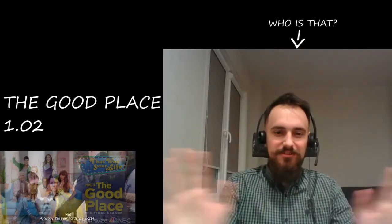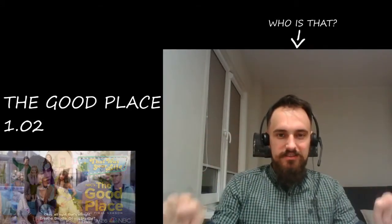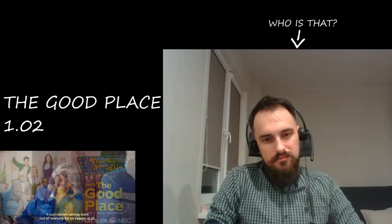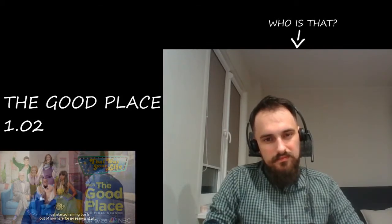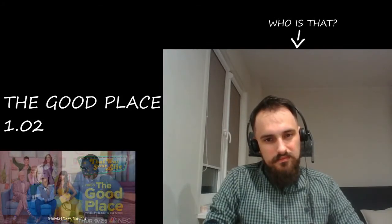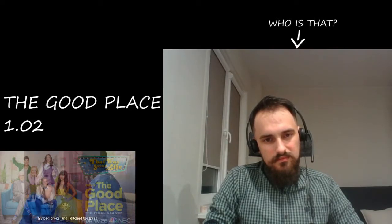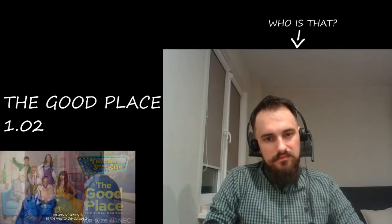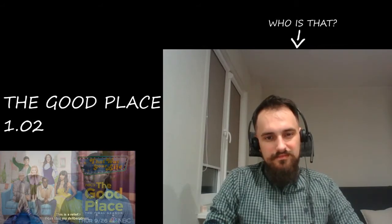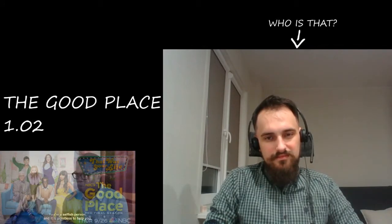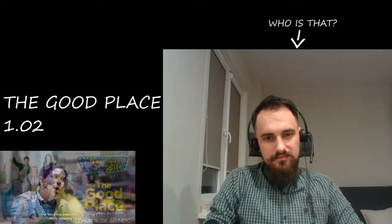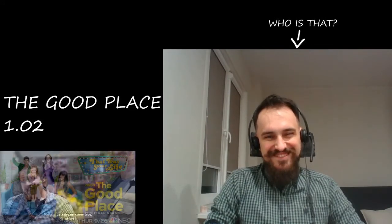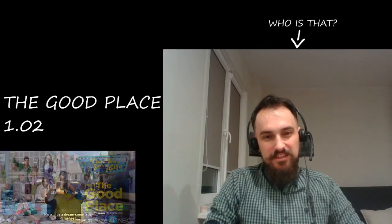Okay, that's weird. So here's the situation. Stop kicking dog please. I'm making things worse. All right, that's all right. It just started raining trash out of nowhere for no reason at all. Okay fine, fine. My bag broke and I ditched the trash instead of taking it all the way to the dump. This is a relief. I can stop my deliberations. You are a selfish person and it is pointless to help you. You are on your own. How about this trash storm? Gotta do more cleaning up to do. It's a dream come true.